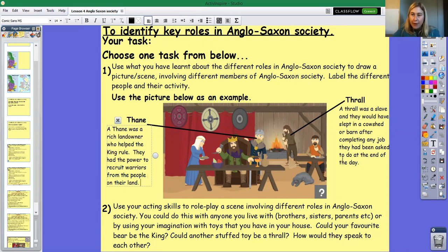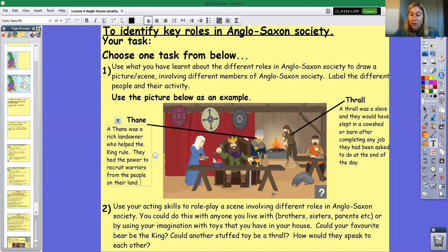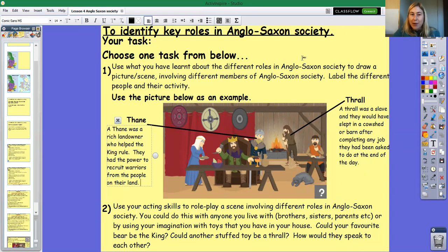If you don't want to draw and label a picture, you can use your acting skills to role play a scene involving the different roles in Anglo-Saxon society. You could do this with anyone you live with — brothers, sisters, parents — or use your imagination with toys or objects in your house. Could your favourite bear be the king? Could another stuffed toy be a thrall? How would they speak to each other? It would be great to see what you come up with. You could take a photo of your role play and send it in to us at the Year 5 email. I hope you enjoy the task — see you next time, bye Year 5!